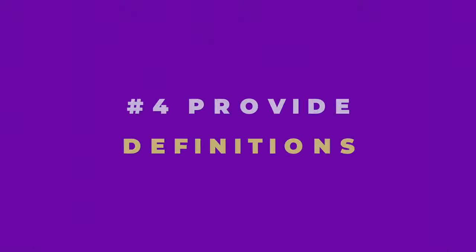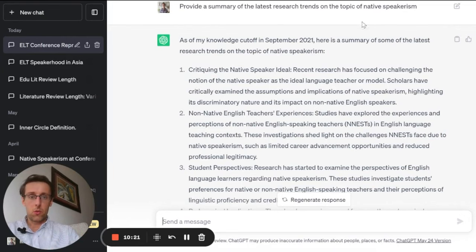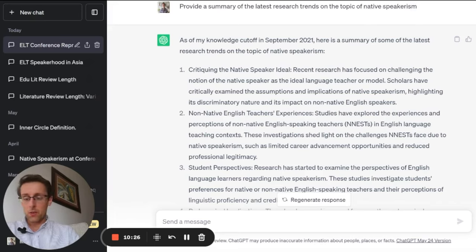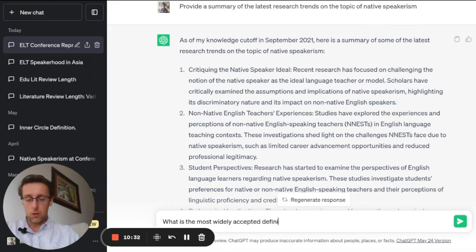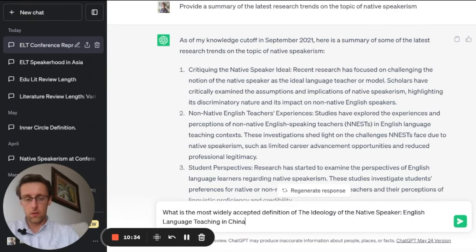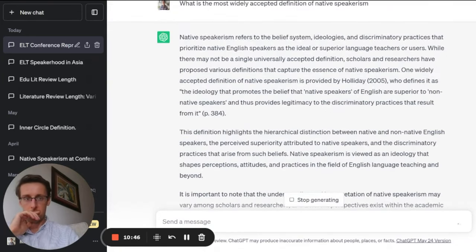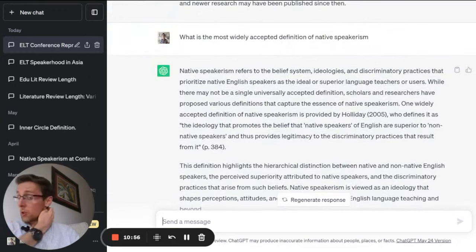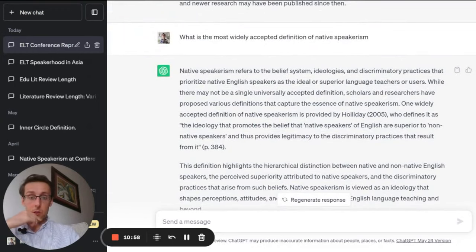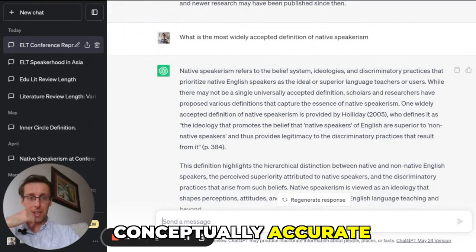Another thing you can use ChatGPT for in your literature review is to ask for definitions. For example, with native speakerism, we can ask ChatGPT: what is the most widely accepted definition of this concept? The result is actually very good — not only conceptually accurate with an accurate reference, but also well-structured in terms of flow and coherence.